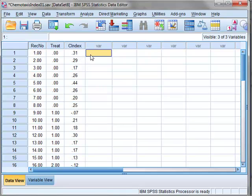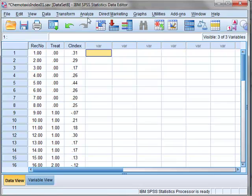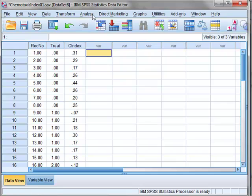In fact, the simplest way of testing whether it will fit these conditions for the ANOVA is actually in SPSS to run the ANOVA itself and analyze the residuals in the analysis.